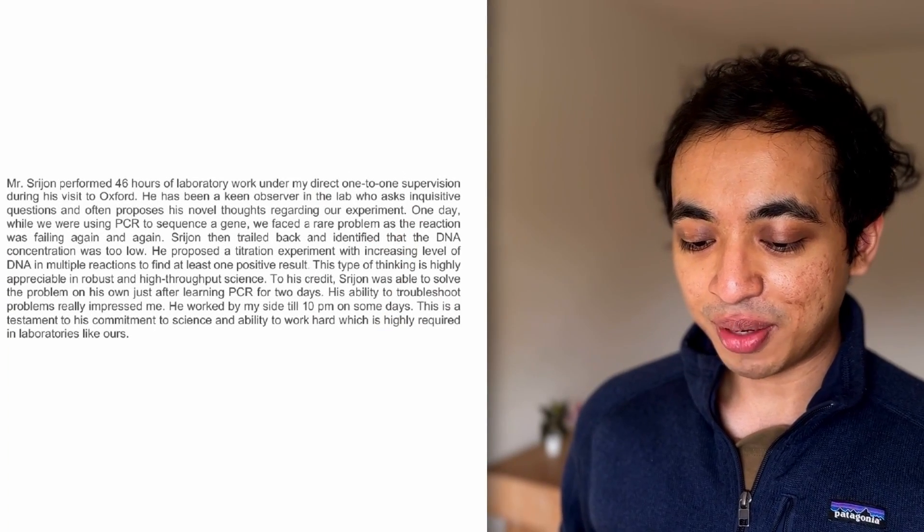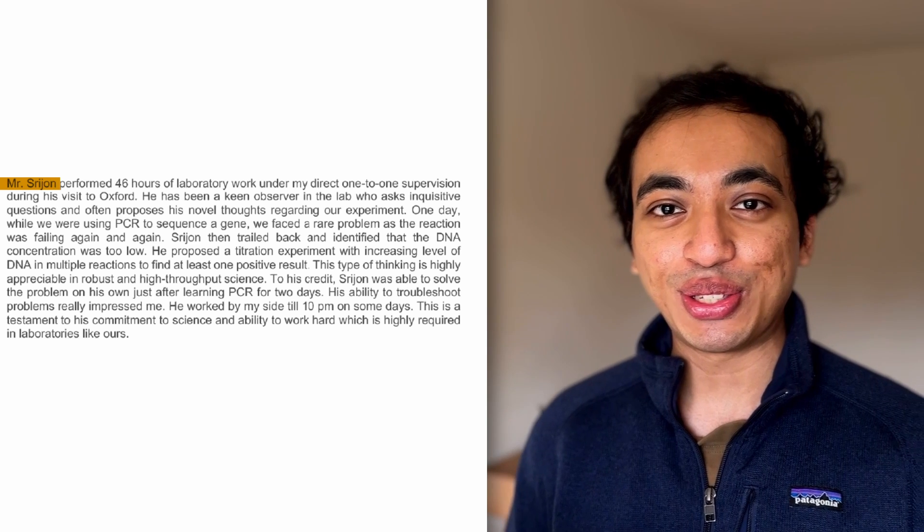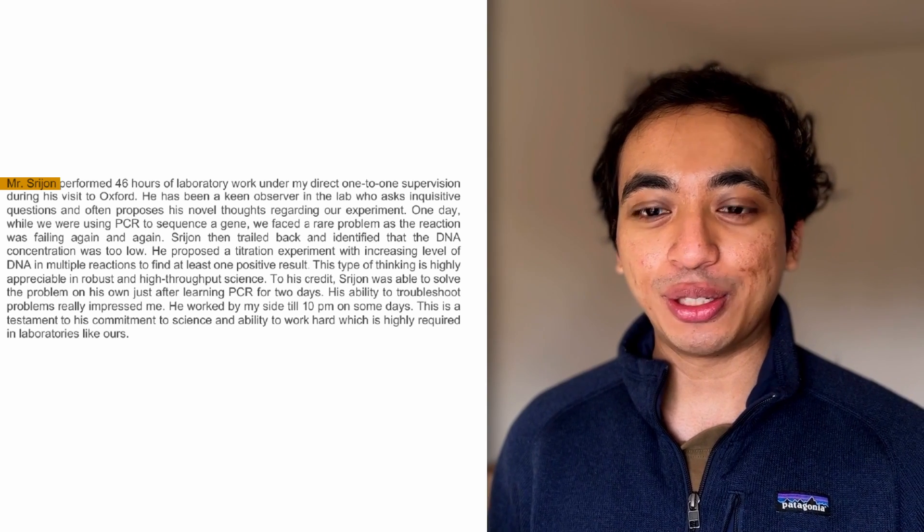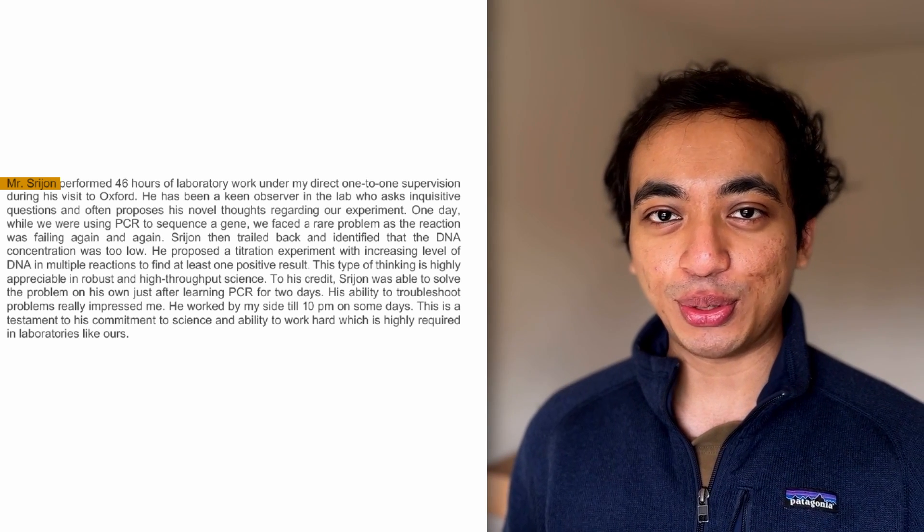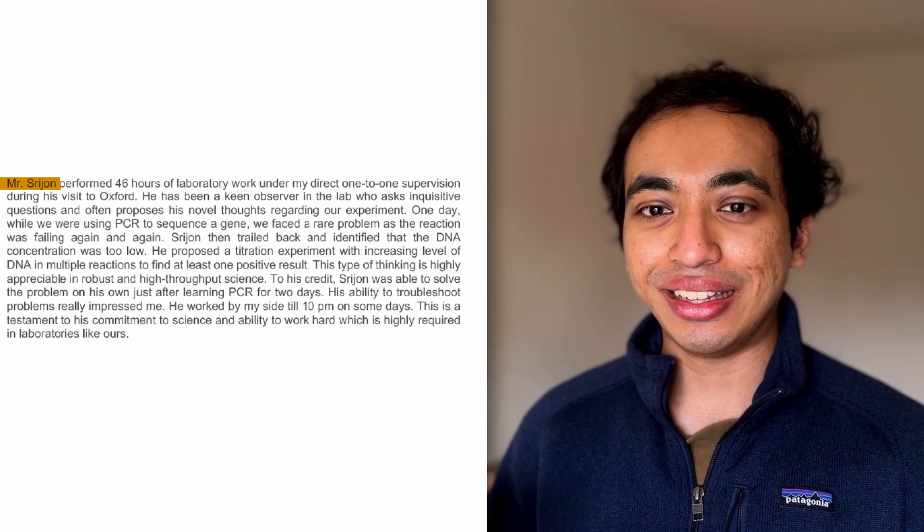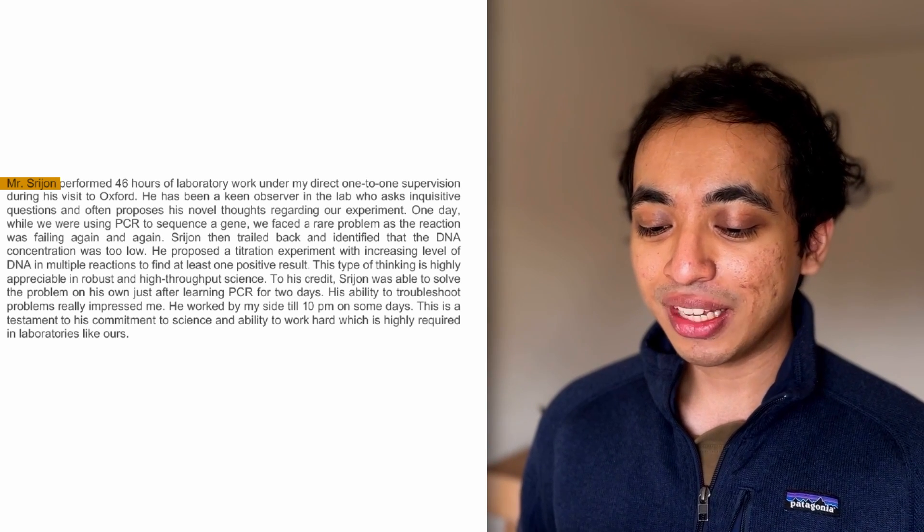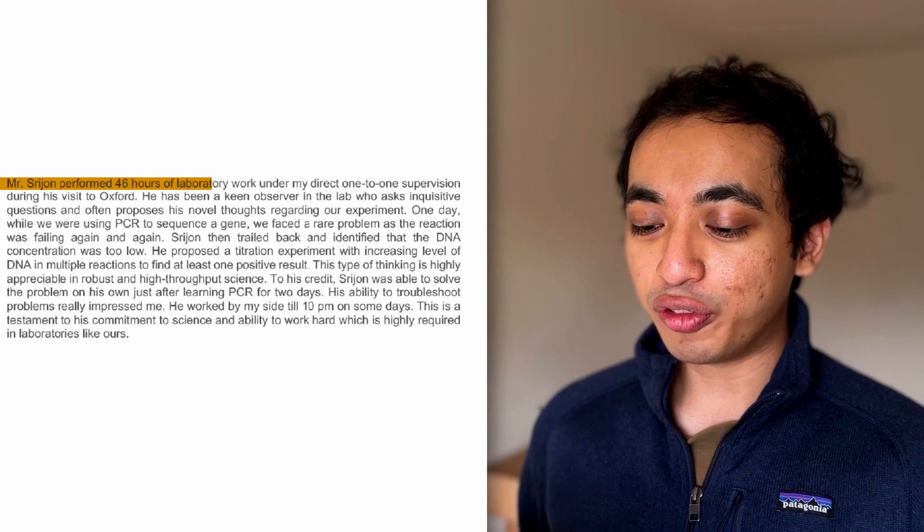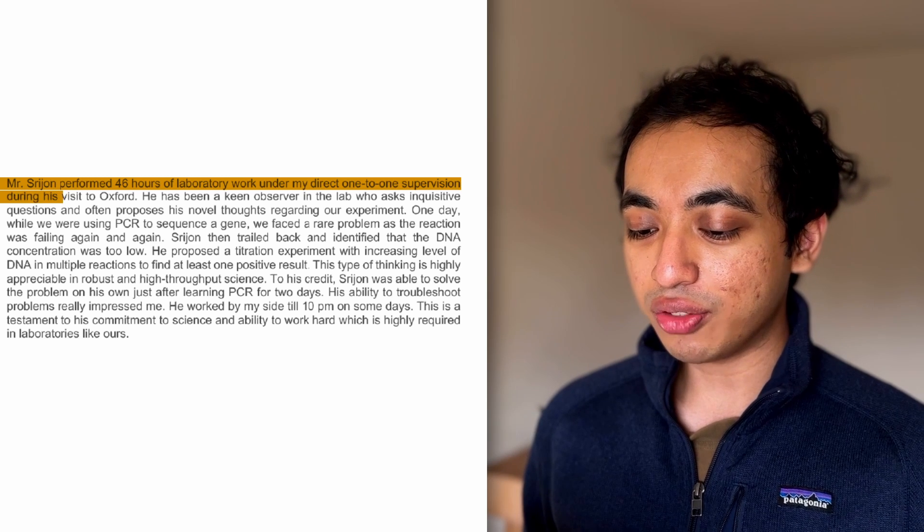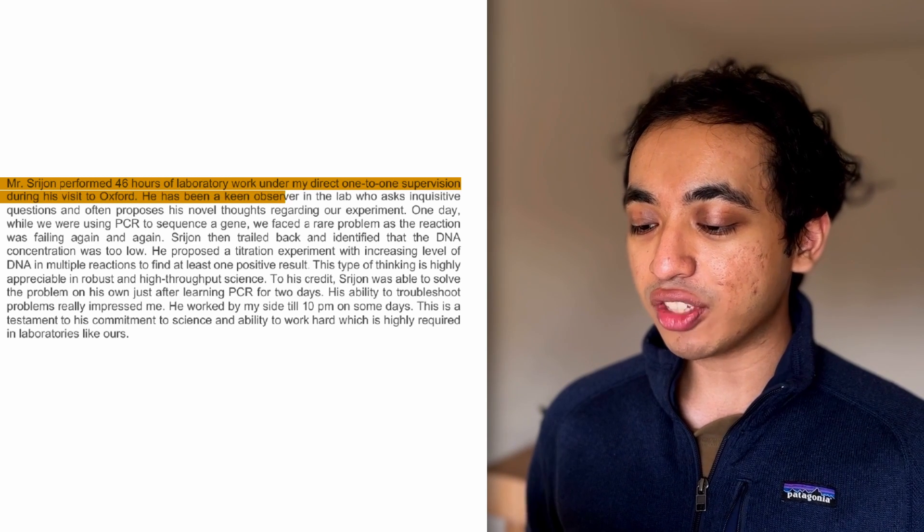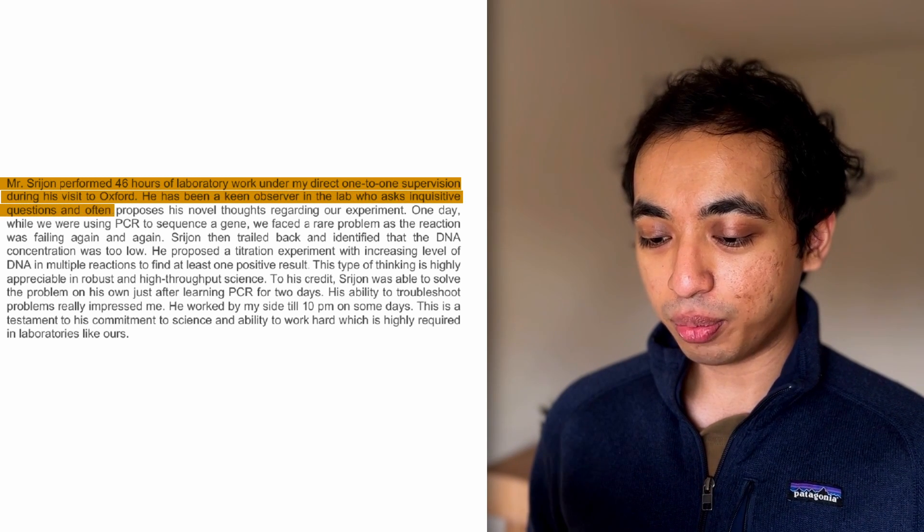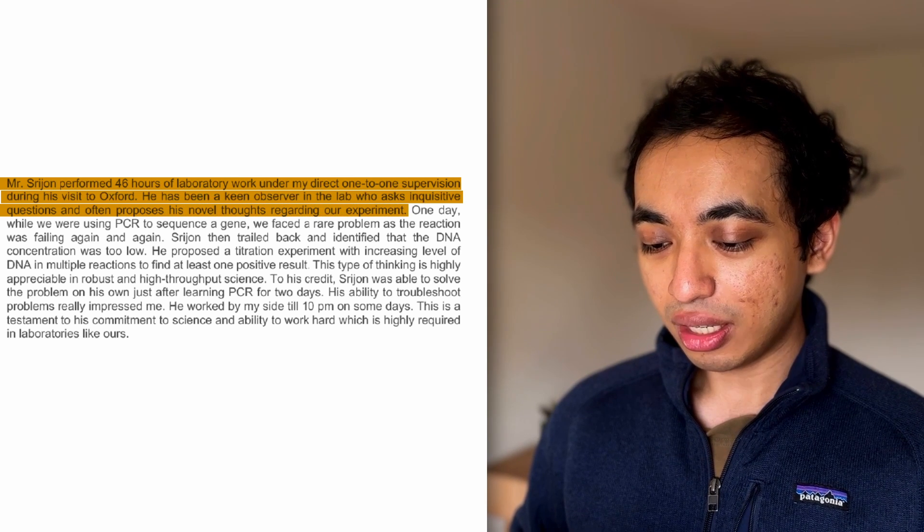Moving on, Mr. Srijan. I can't believe that I'm reading Mr. Srijan. It's so pompous, but I guess it's just formal or the person wrote it thought it's adequate to refer me like that. Maybe in grad school applications, they refer to people like that. I don't really know, but it's kind of funny. Let's read. Mr. Srijan performed 46 hours of laboratory work under my direct one-to-one supervision during his visit to Oxford. He has been a keen observer in the lab who asks intuitive questions and often proposes his novel thoughts regarding our experiment.